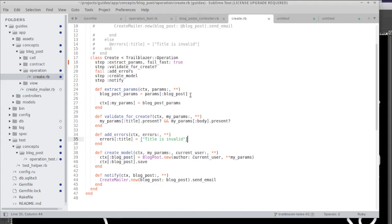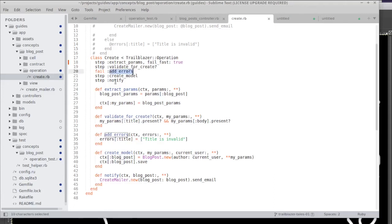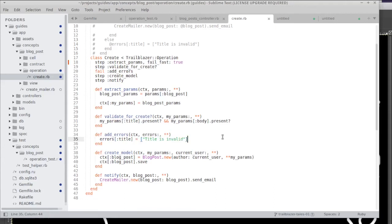At the current state we have two validational steps. The first one is erroring out because we use fail fast and the second one is actually checking if our input is in the format that we're expecting. If it's not it fails and it calls add, it doesn't call add errors but it basically makes add errors being invoked by Trailblazer and we set some error message. I'm not very happy with the error messages because they don't really reflect on the input.